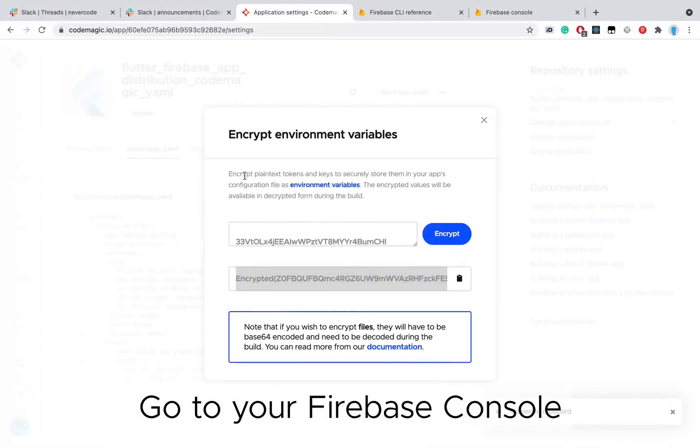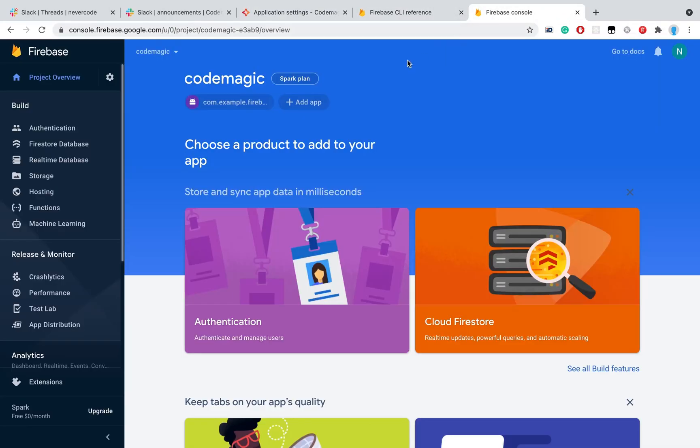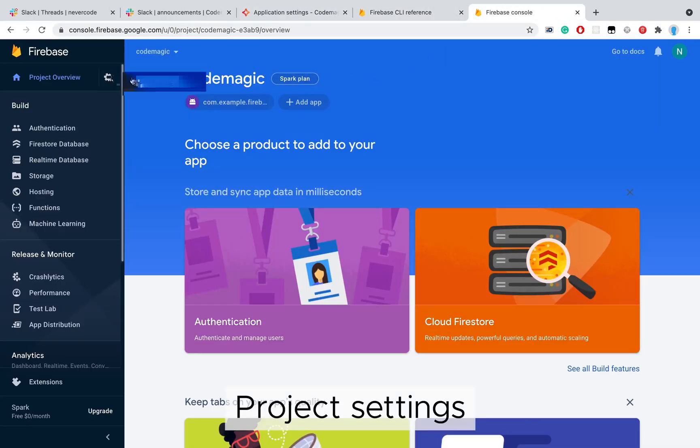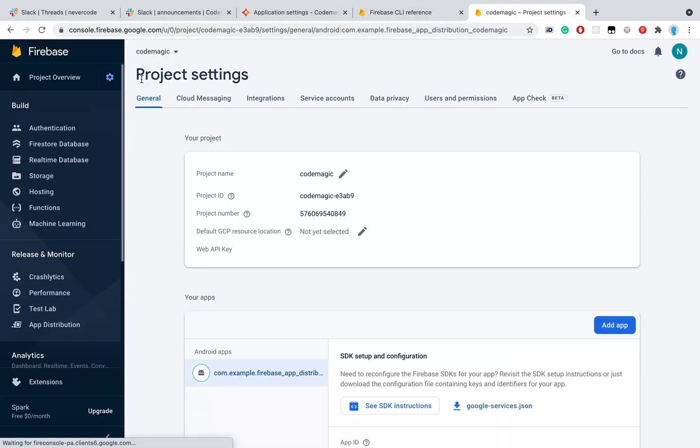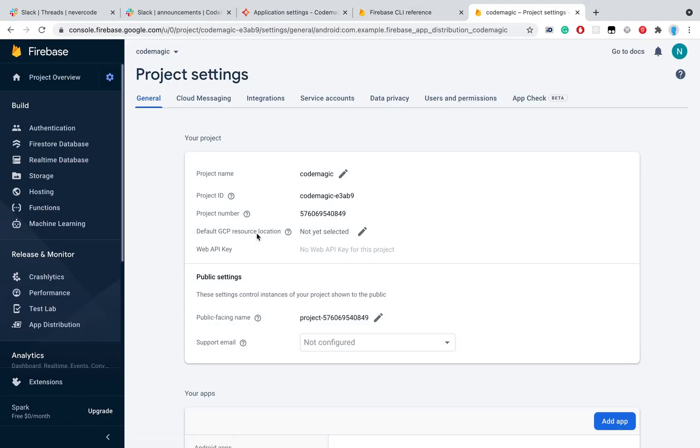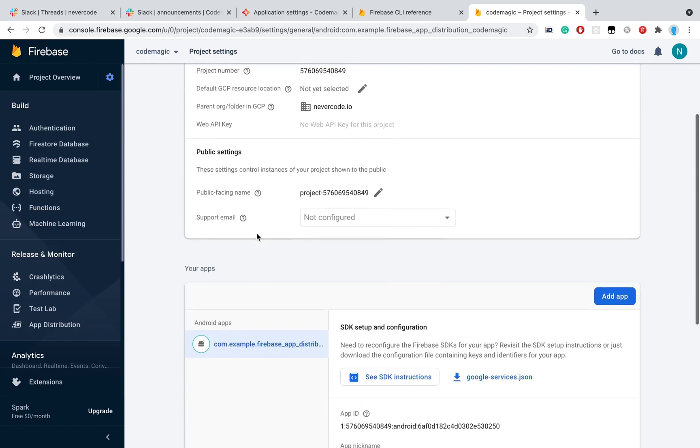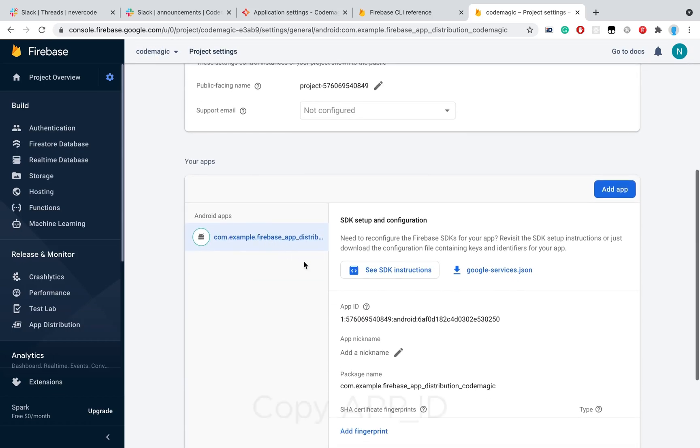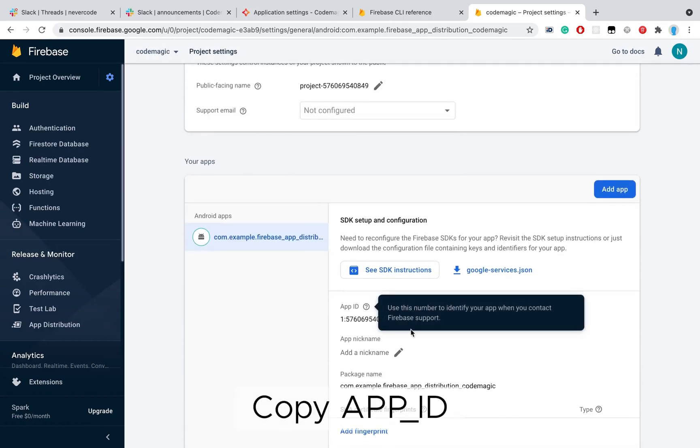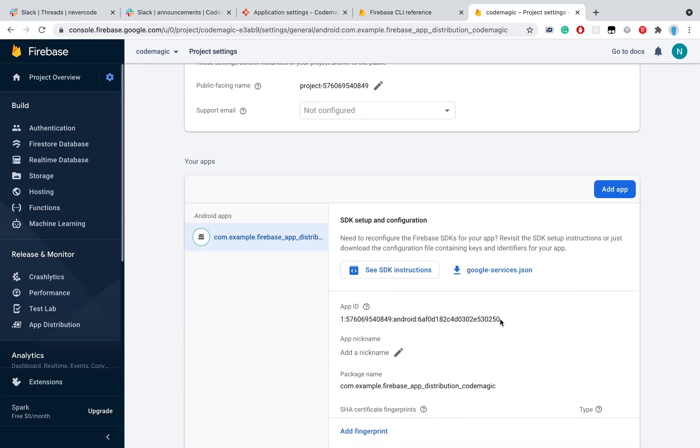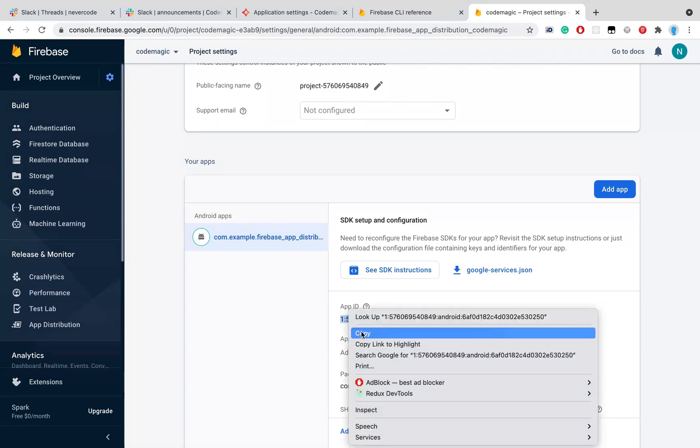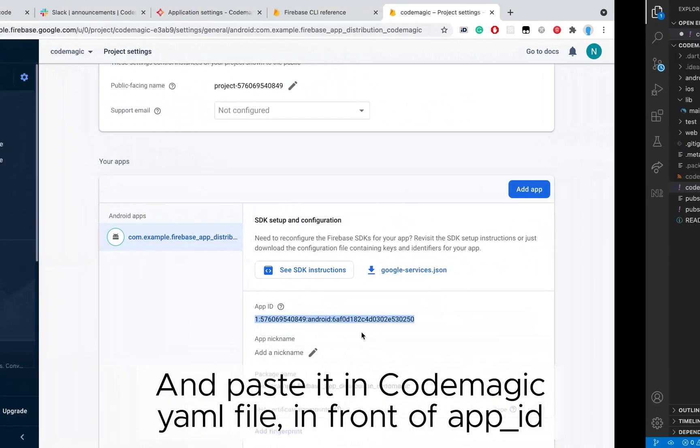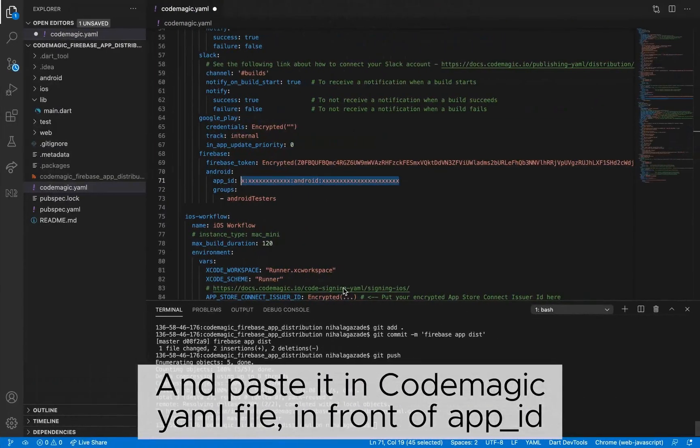Go to Firebase console, project settings, copy the AppID, and paste it in the CopMagic YAML file in front of AppID.